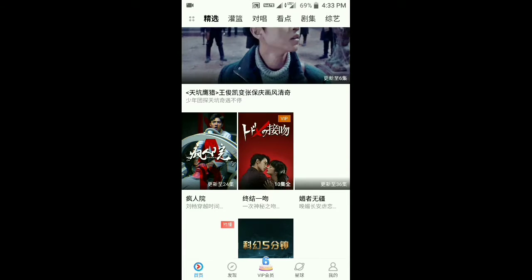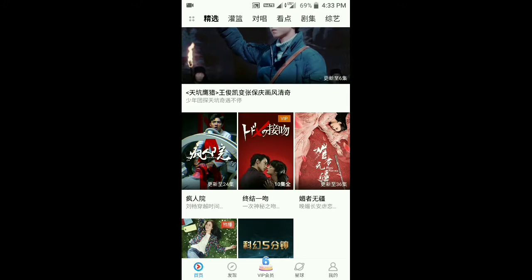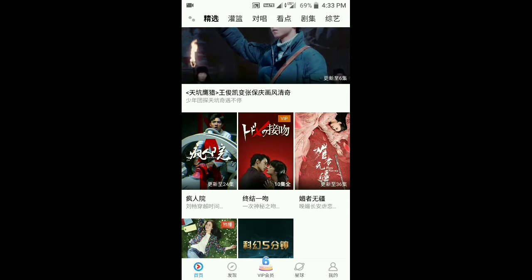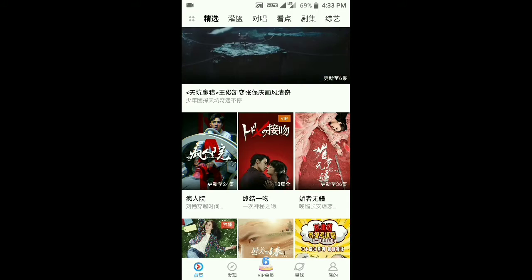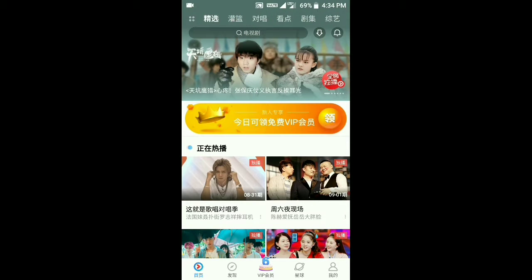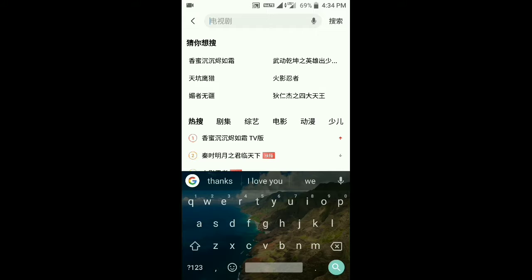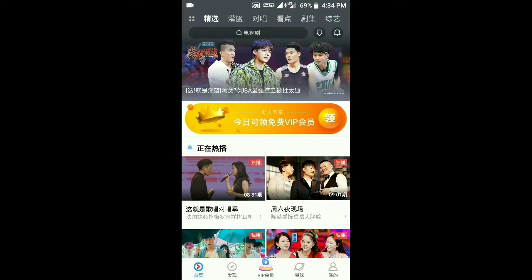They also have something called VIP, where only VIP members can watch certain videos — similar to YouTube Movies where you pay to watch. Here you also have to pay to watch those videos. At the top there is a search bar similar to YouTube, and there are other functions too, but I can't explain them since everything is in Chinese.